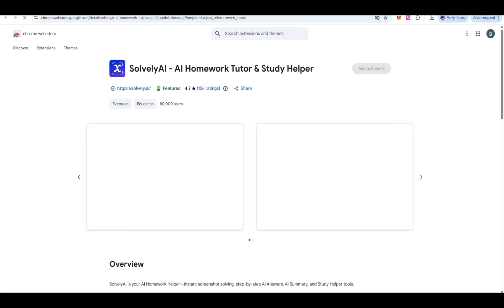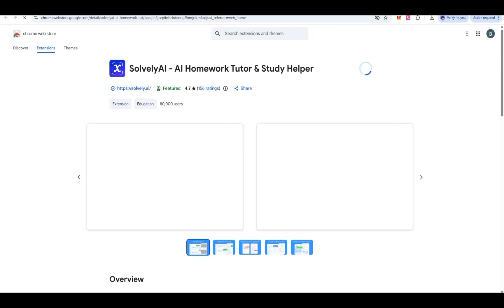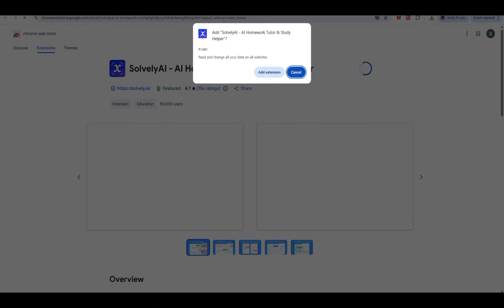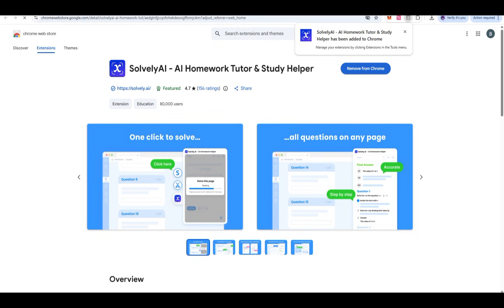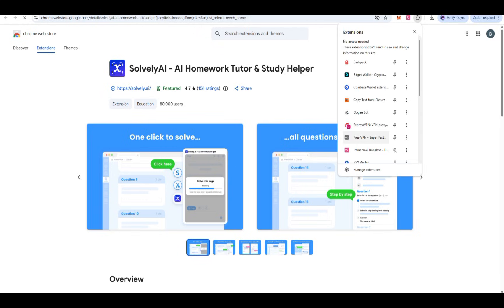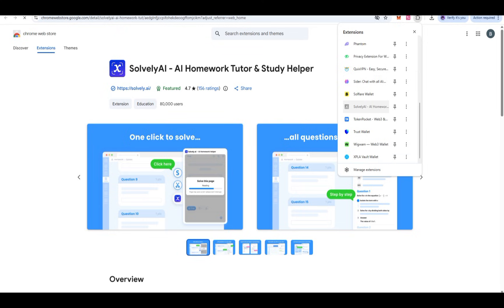This is Solvely AI — AI homework tutor and study helper. We have to click on 'Add to Chrome' and add the extension. Now friends, you can check out that in one click you are going to solve your problems. All questions on any page — you can check our extension is now ready, and there you can also see what extension we have downloaded: this is Solvely AI.